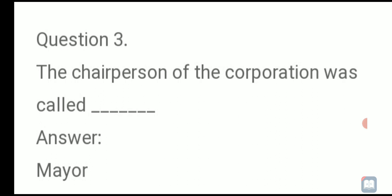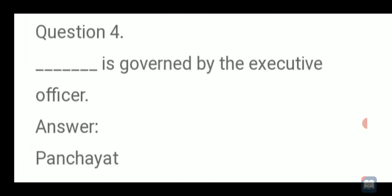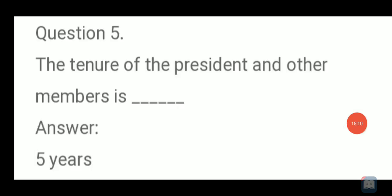Next, fourth question: panchayat is governed by the exclusive officers. Underline panchayat. Fifth question: the tenure of the president and other members is 5 years. Underline 5 years. Have you written all 5 fill-in-the-blanks?